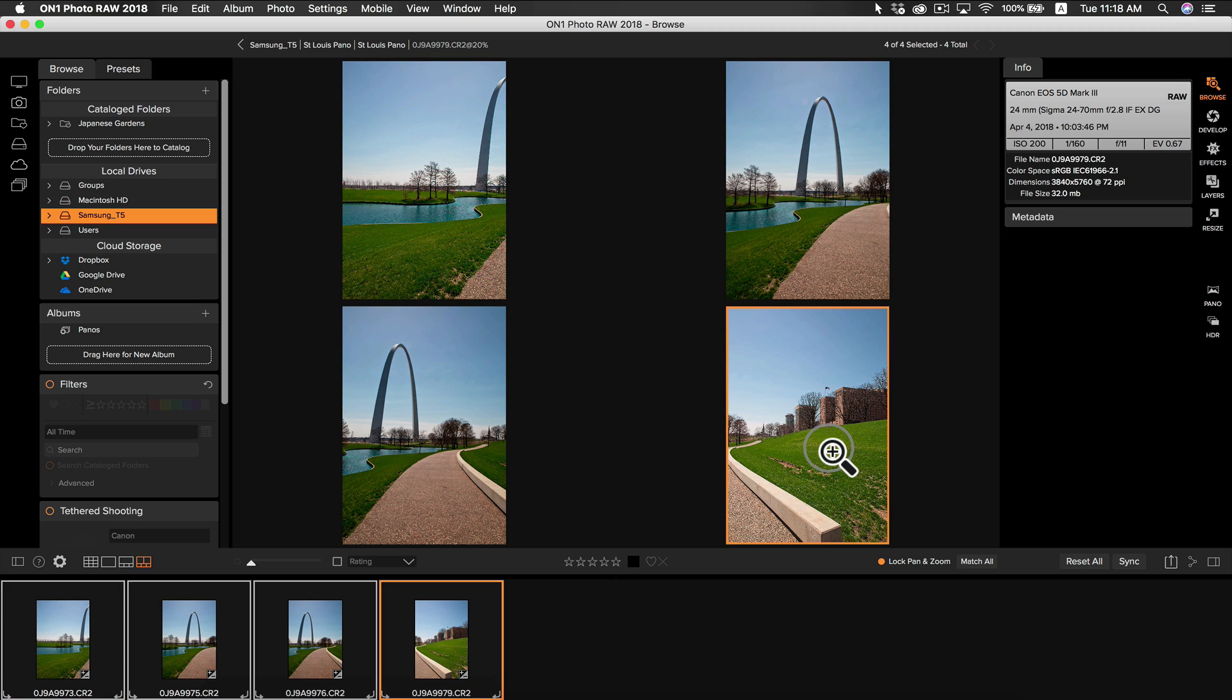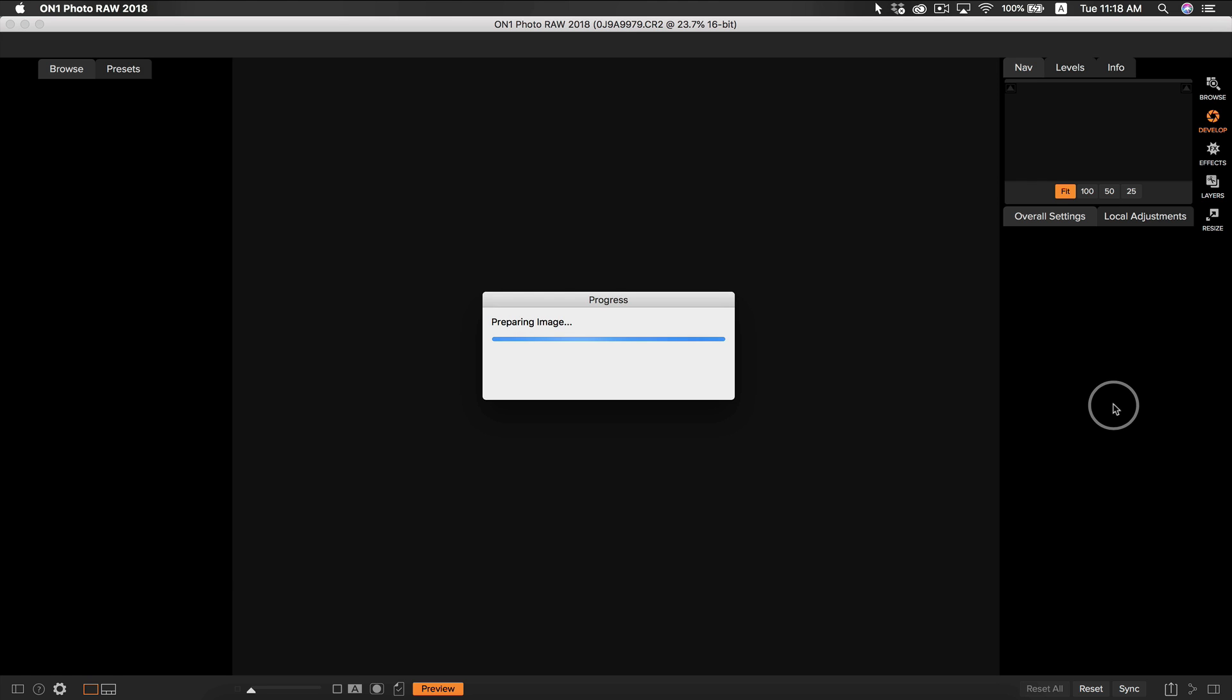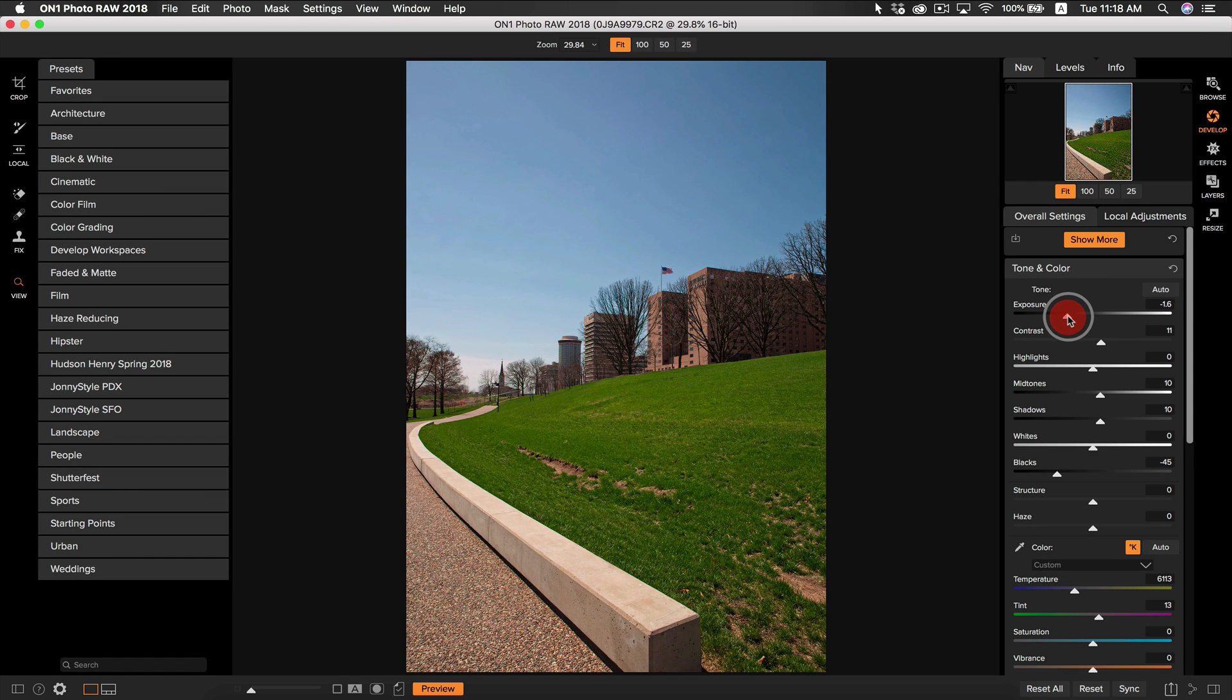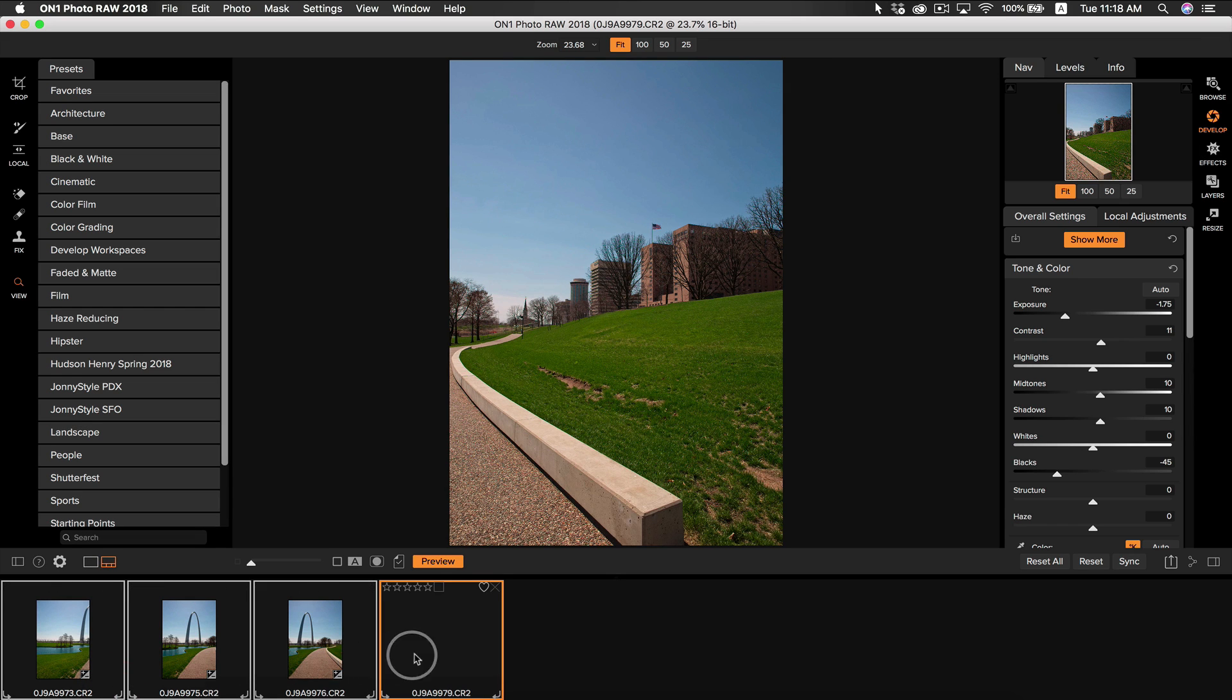I can see that the far right photo is a little bit more exposed than the rest. So I'm just going to take that photo into develop and I'm going to take down the exposure a little bit. Okay, that looks better and now it matches the rest of the photos.